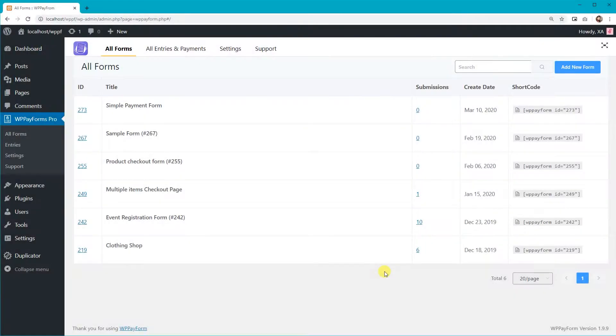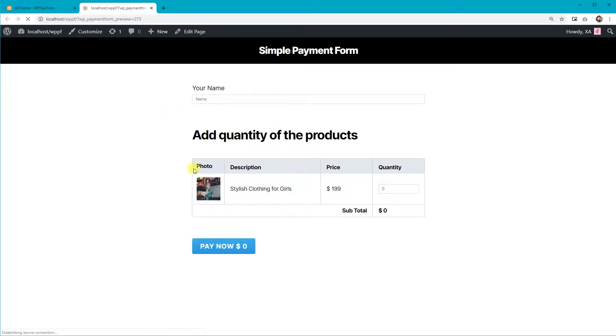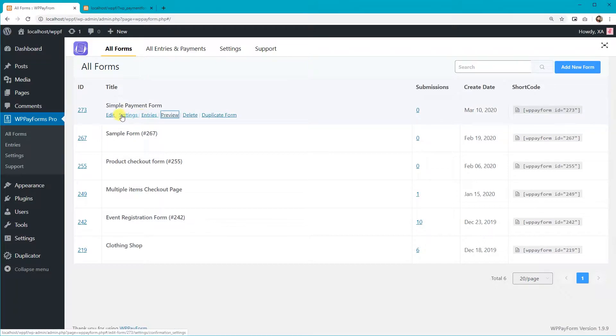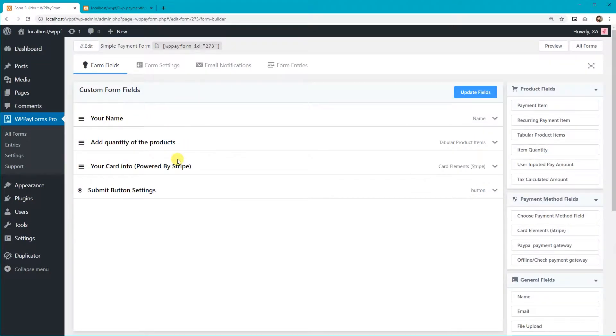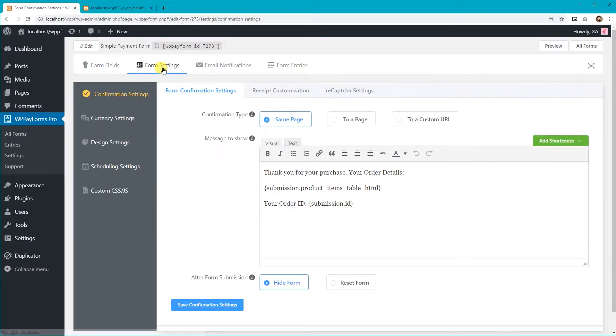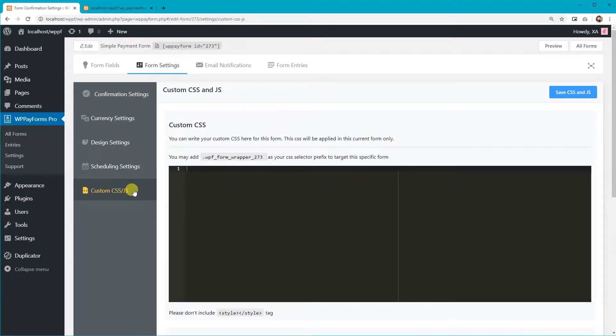For example, let's customize this form's styling. To do that, go to the Form Edit option of this form, then Form Settings from the top bar. Click on the Custom CSS and JavaScript tab.